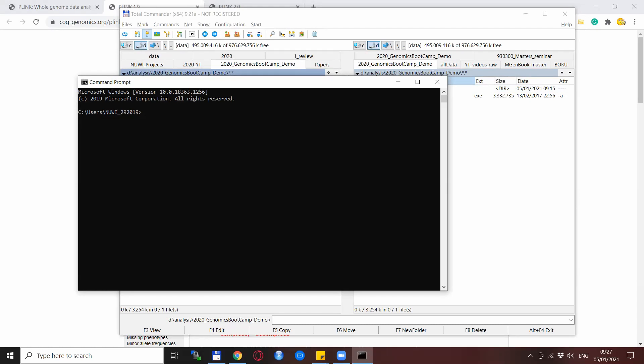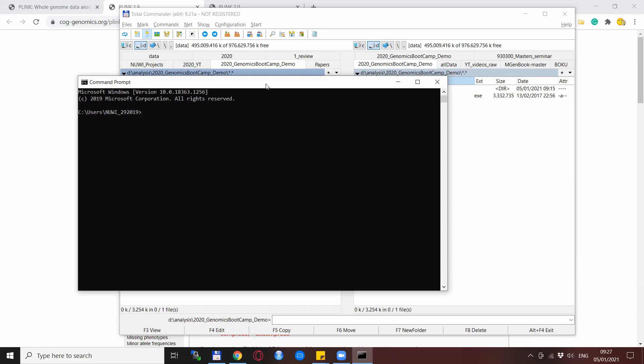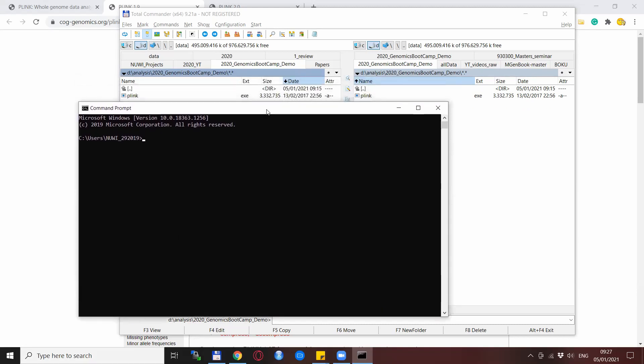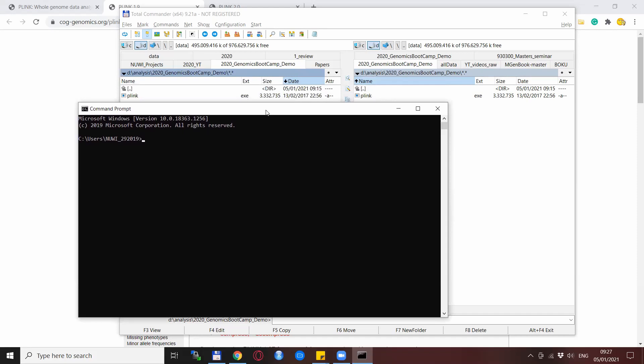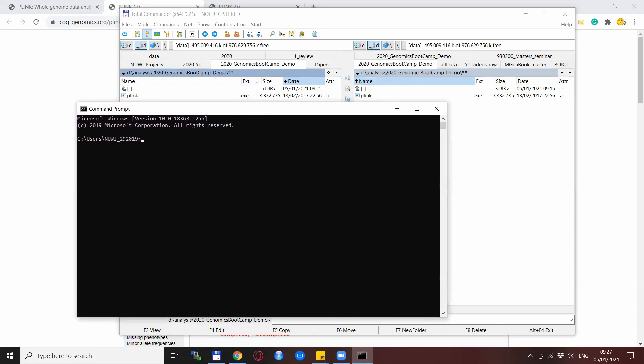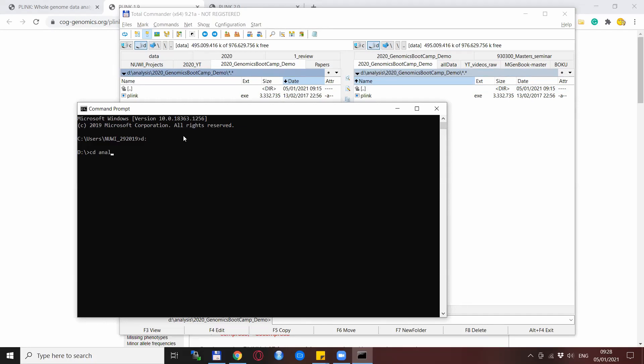Now you need to navigate to the place where the plink.exe file is located. So for me this is on the D drive, analysis, and the genomics bootcamp demo file. If you need to change the drive, you just put the drive name, so in this case D and the colon, and that changes to the drive. Then when you need to change to directories you type cd as for change directory, space, and the directory name, in my case analysis.